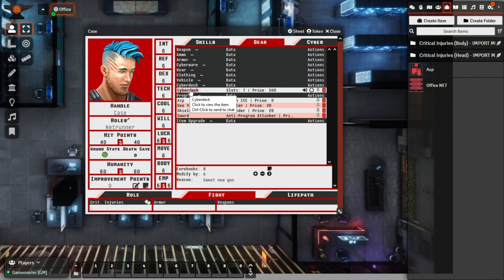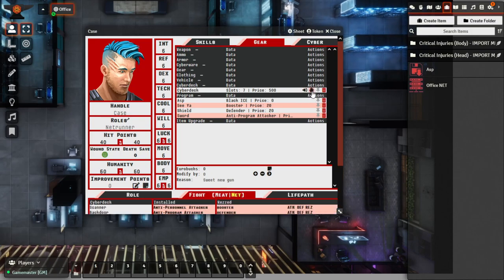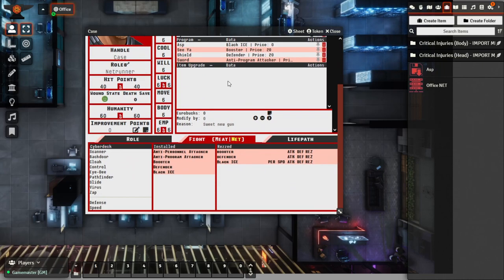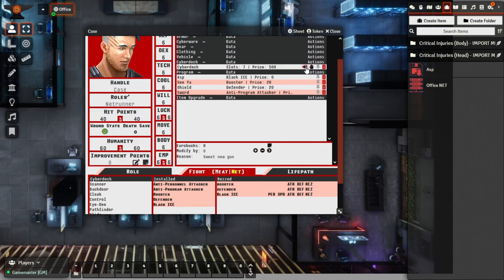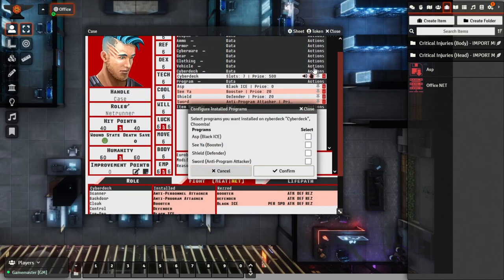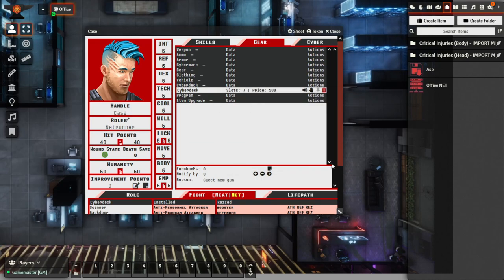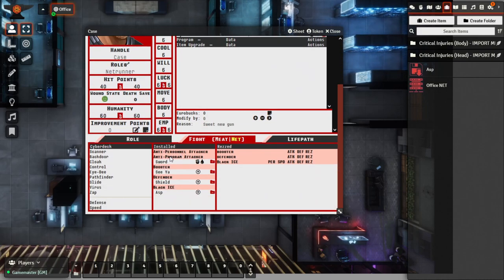Now, with the Cyber Deck, there's a few things that we need to do. Primarily, we need to actually equip the Cyber Deck. So we click here and we go from Owned to Equipped. This will actually bring up in our Fight tab both a Meat section and a Net section. And within the Net section, we can actually see that we have our Cyber Deck functionality to make some checks. The second thing that we want to do with the Cyber Deck is to install the programs. So where it has this Install button under the Cyber Deck, we'll click this one. It'll actually pick up the programs that we have within the Character Sheet. We can see here that it's got all four programs, and we'll actually select all four that we want to install. These are now installed, and we'll actually see them listed here under the Installed section, both with our Black Ice programs — Defender, Booster, and Anti-Program Attacker.